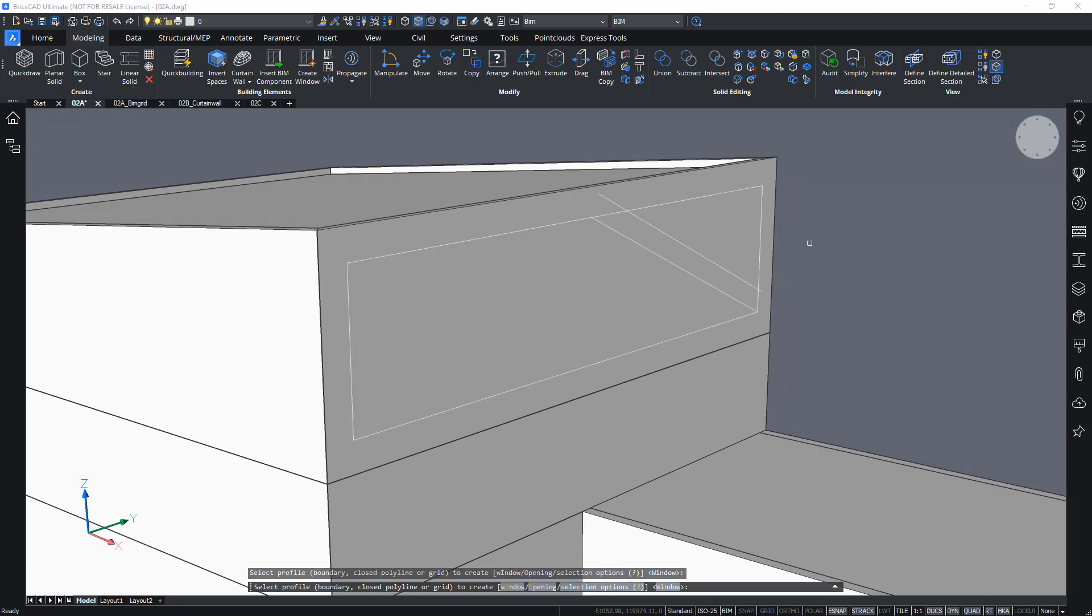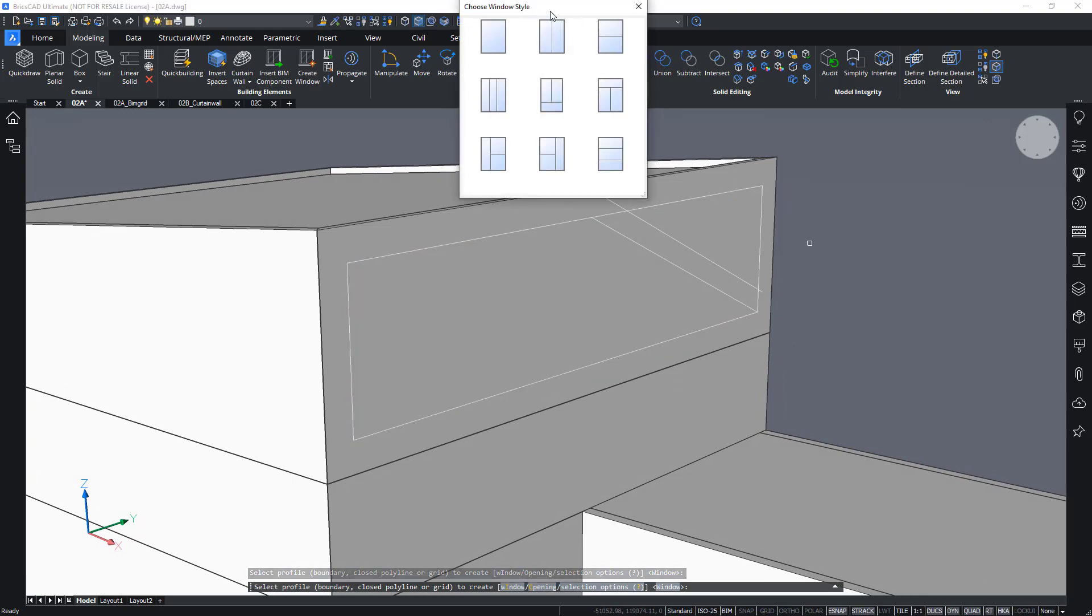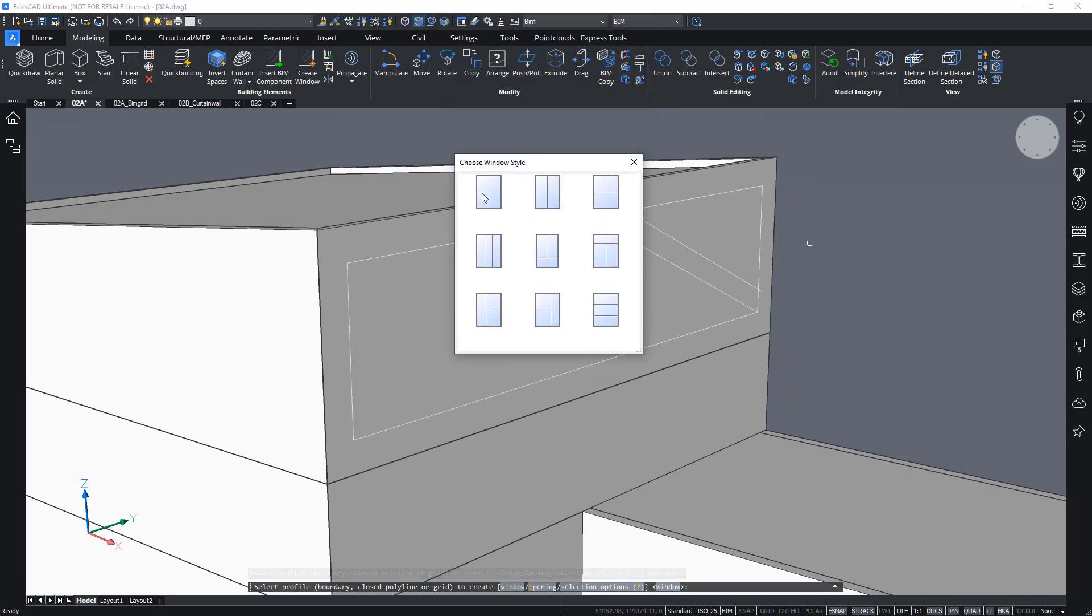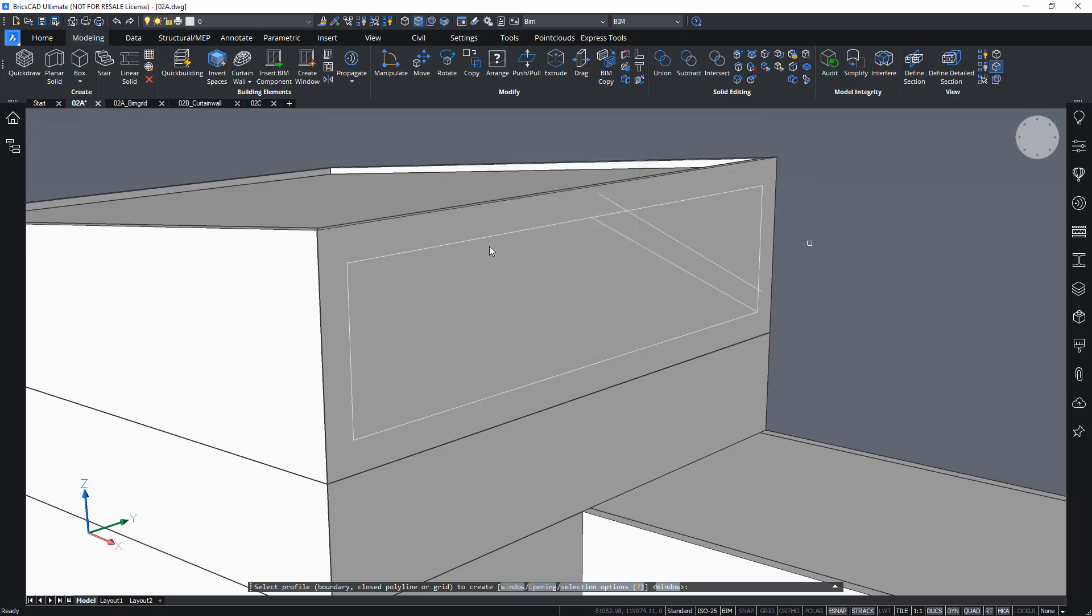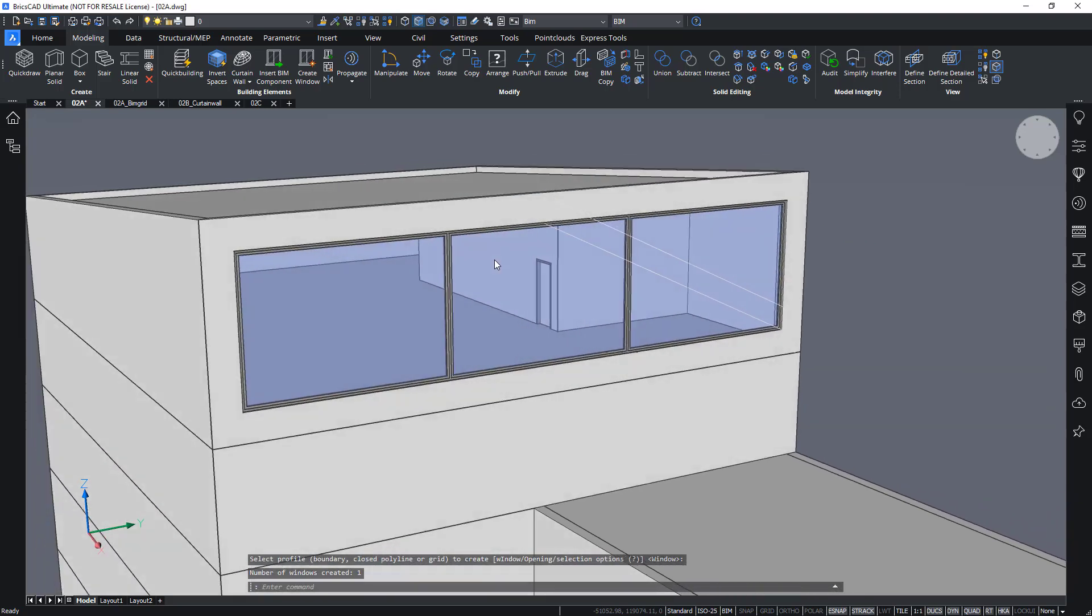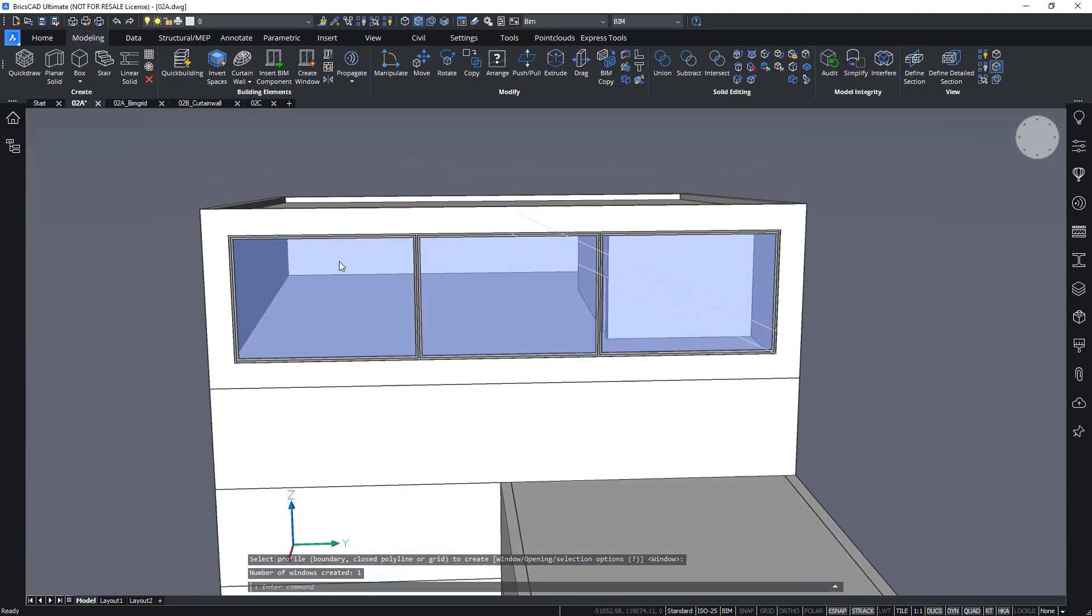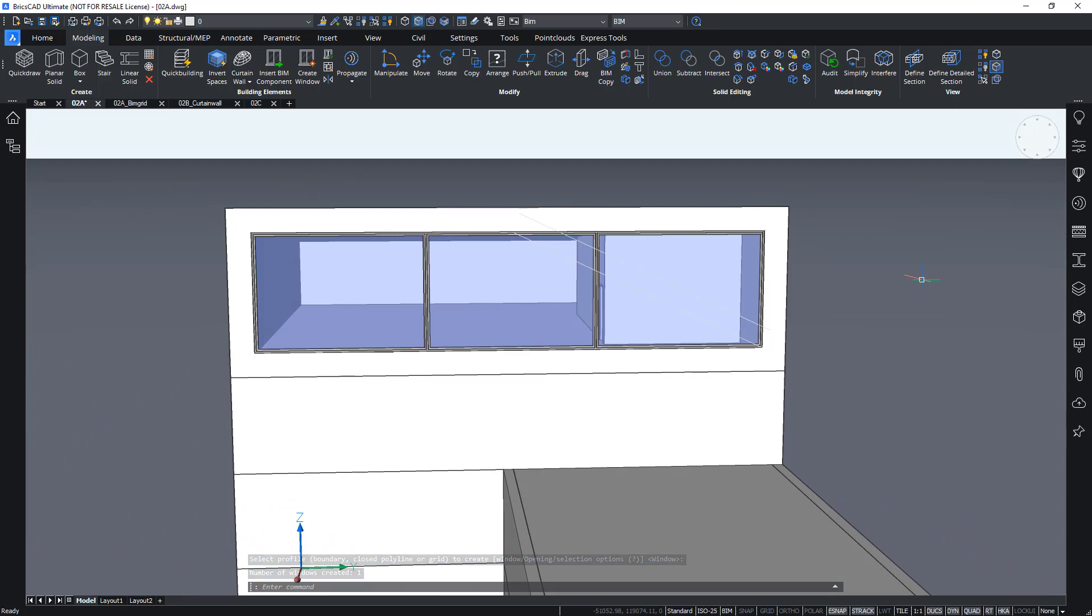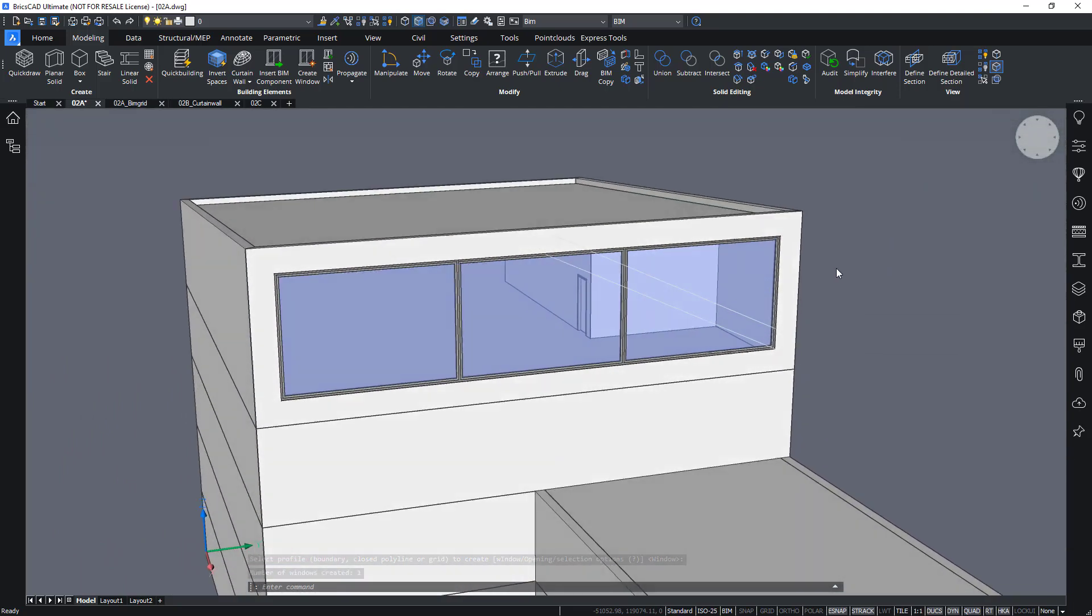Once I select it and press enter, I am presented with some window styles. For example, a window with three parts vertically. We can choose this and automatically it will be created for me in this shape.